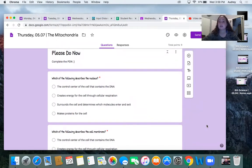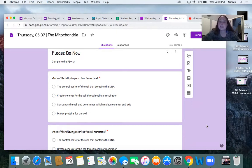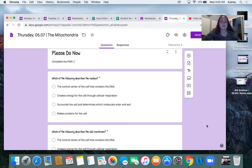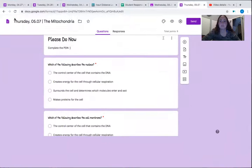Which of the following describes the nucleus? We're going to do some quick review because before we add on more I want to make sure we haven't forgotten what we've learned. A: the control center of the cell that contains the DNA. B: creates energy for the cell through cellular respiration. C: surrounds the cell and determines which molecules enter and exit. D: makes proteins for the cell. You should have said A — it's the control center and it contains the DNA.